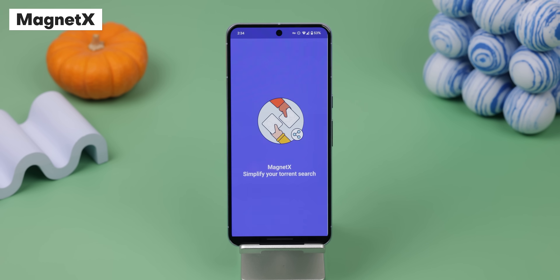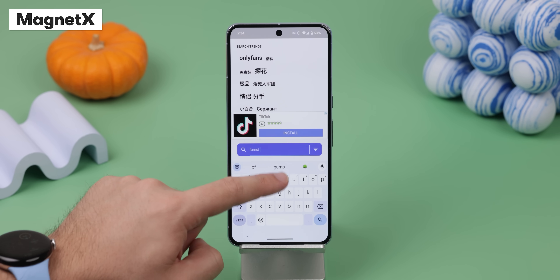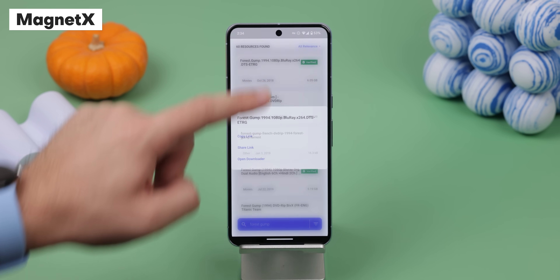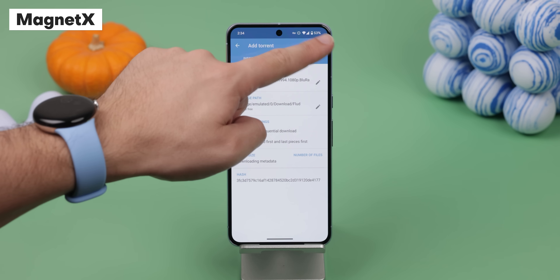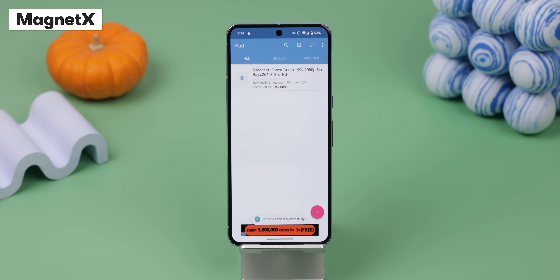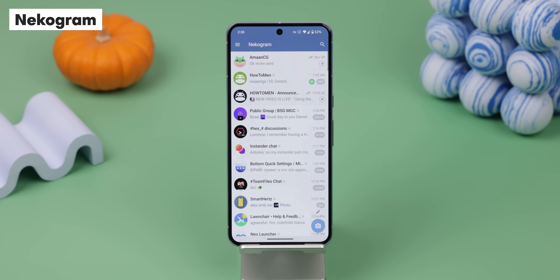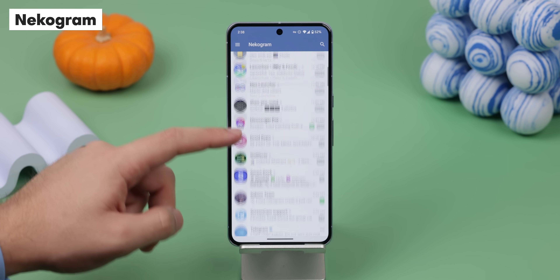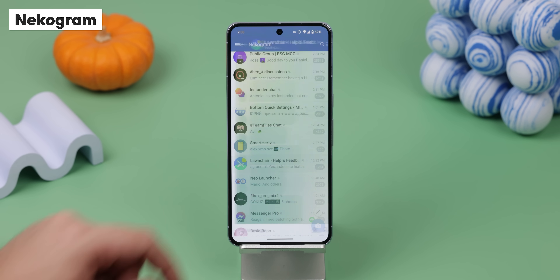Another awesome app I downloaded on my Pixel 8 Pro is Magnet X, because it lets me easily find and download torrents without needing to go on any sketchy website. It's a very powerful search engine and it's completely free to use — I'm not even sure how it's on the Play Store, but it is. Instead of Telegram, I use Neekogram, which uses the same API but carries a few extra features of its own.